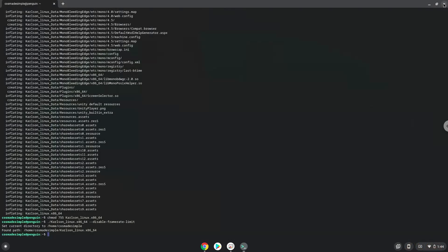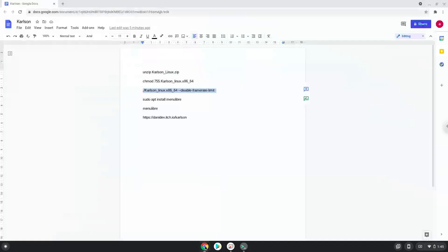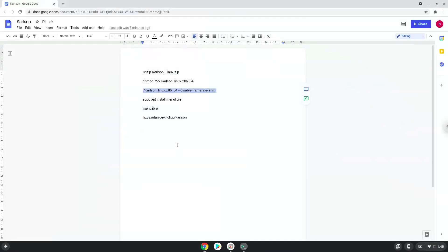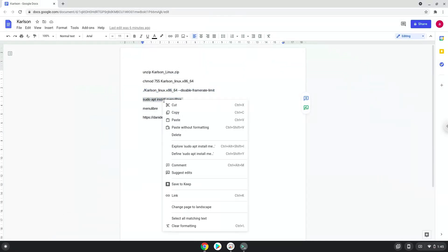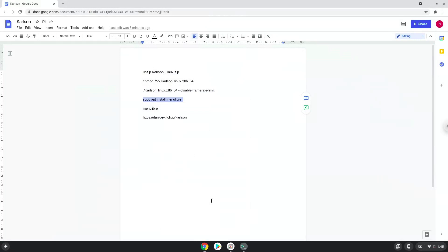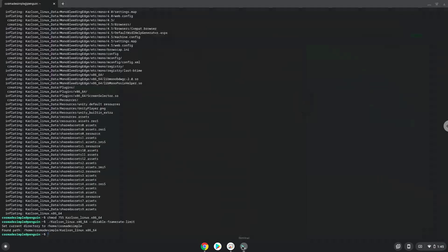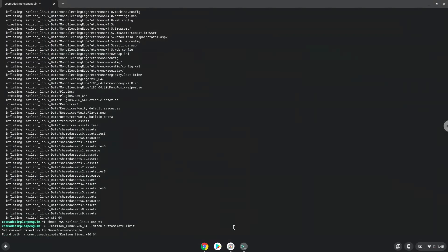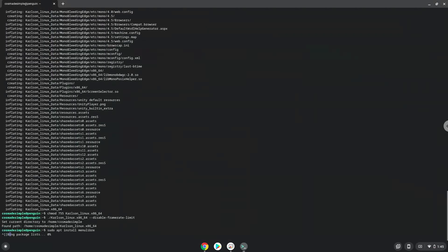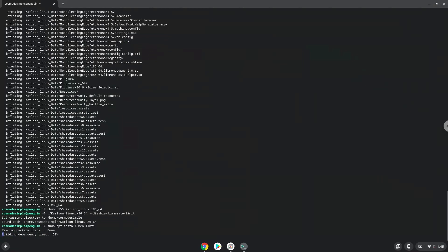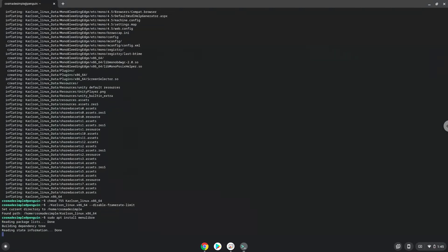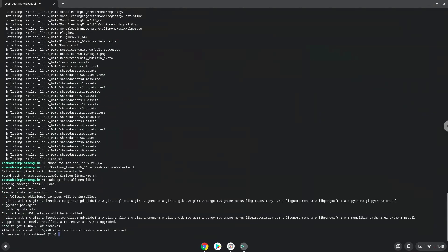Now we will install a menu editor which we will use to add Carlson to our menu. Press enter to confirm the installation.